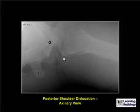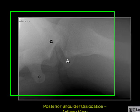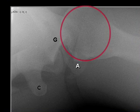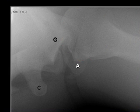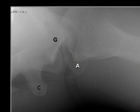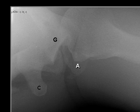This is an axillary view of an individual with a posterior dislocation. That is the humeral head, which lies outside the glenoid marked by the G, and closer to the acromion than to the coracoid process.